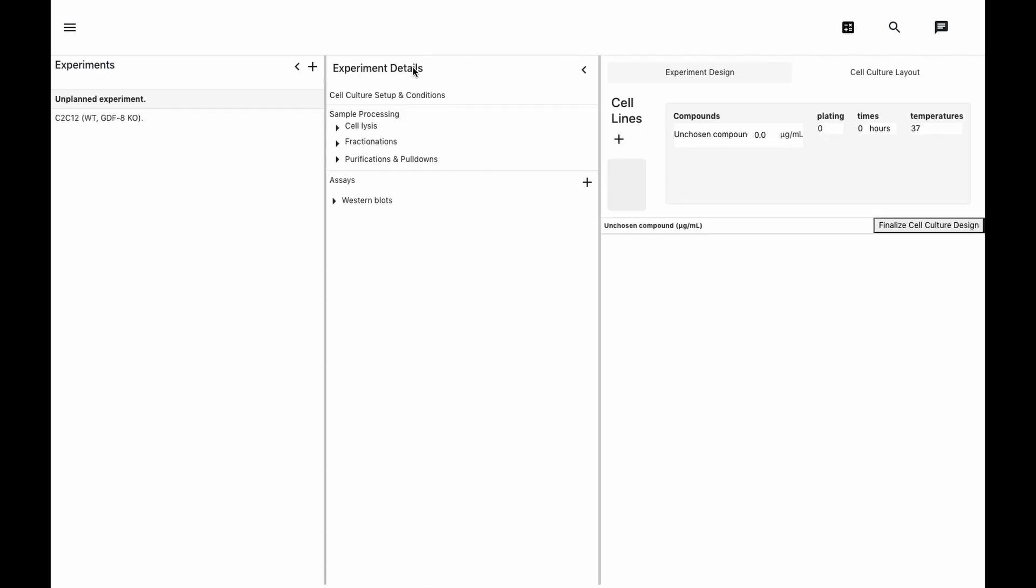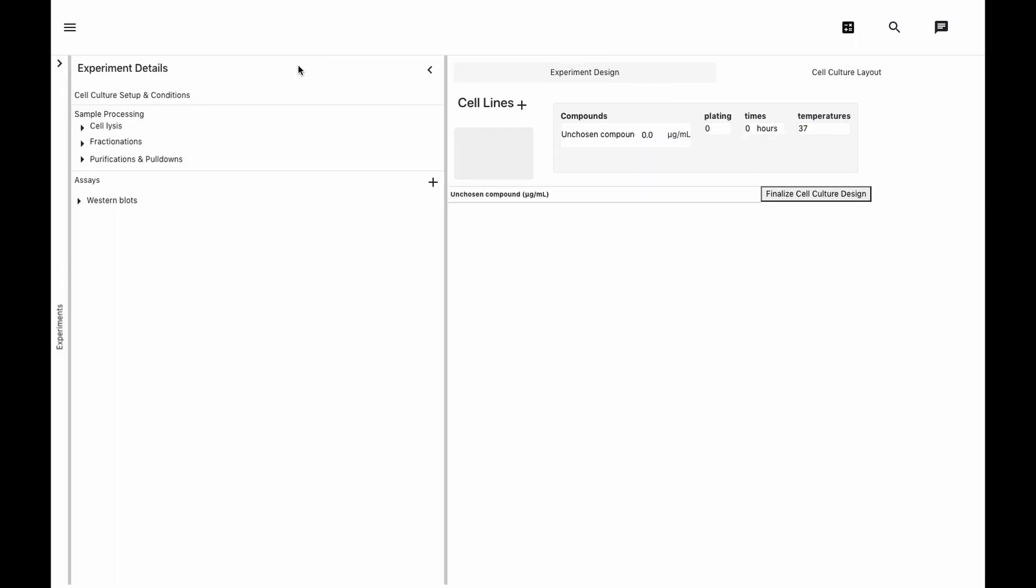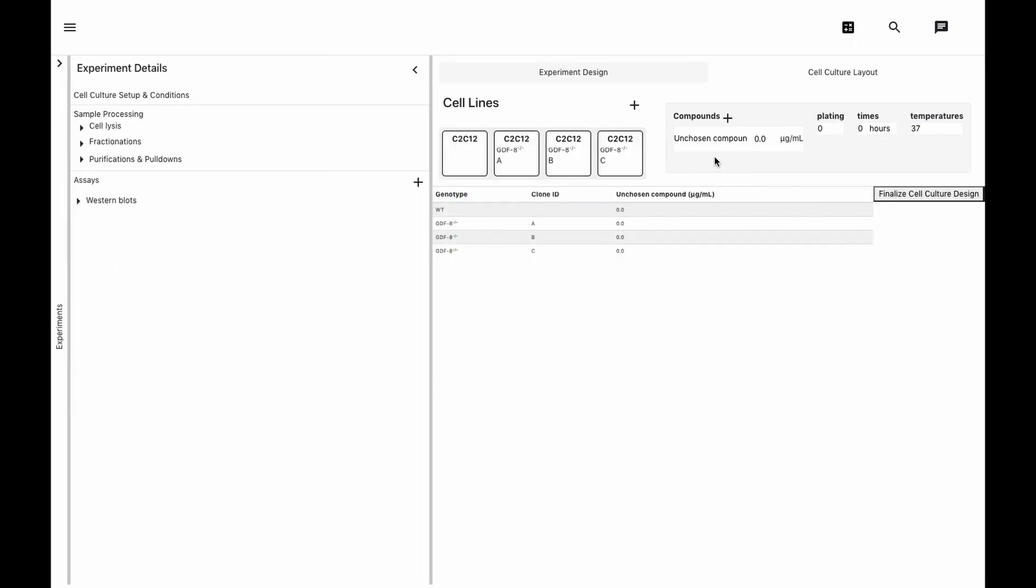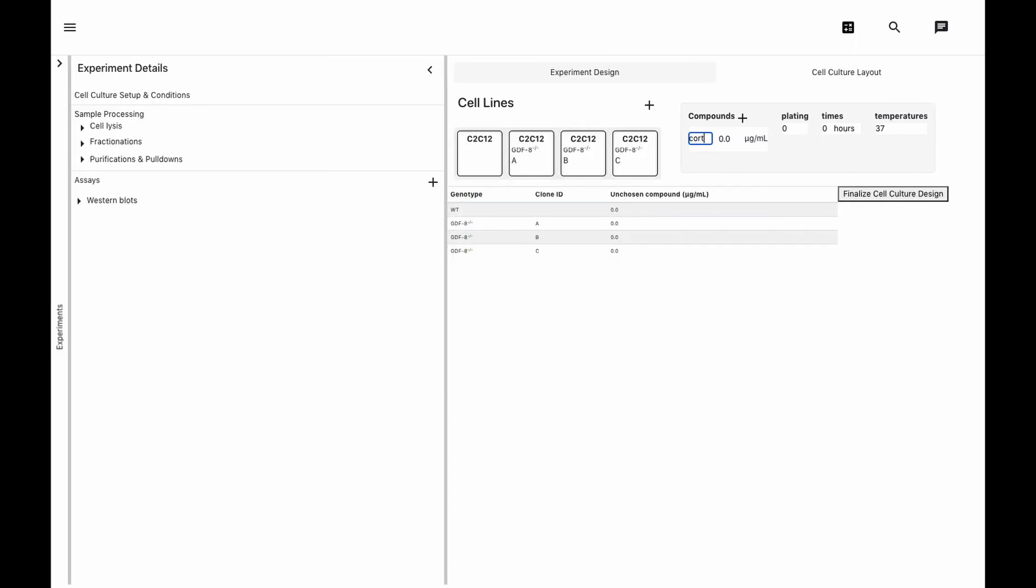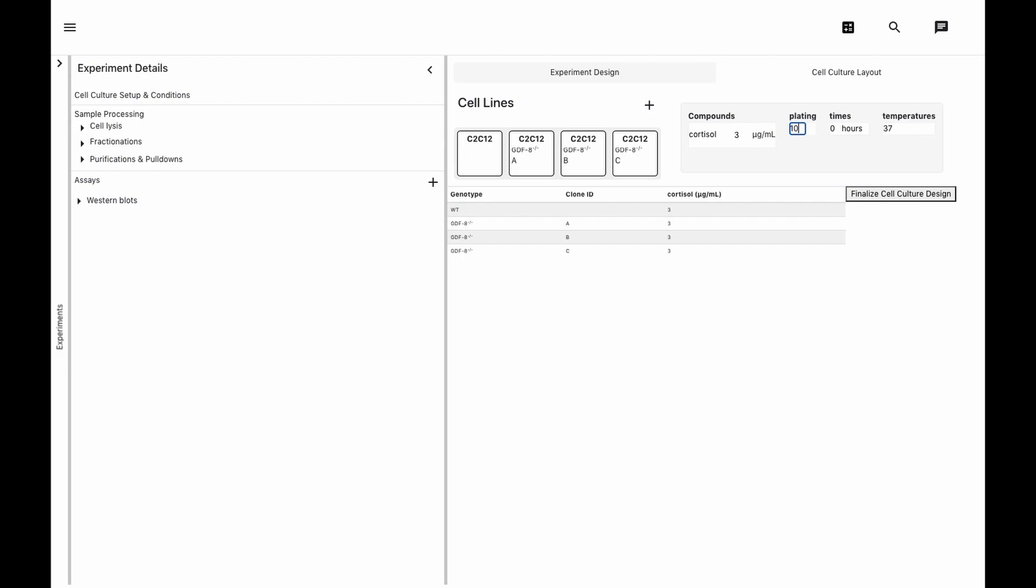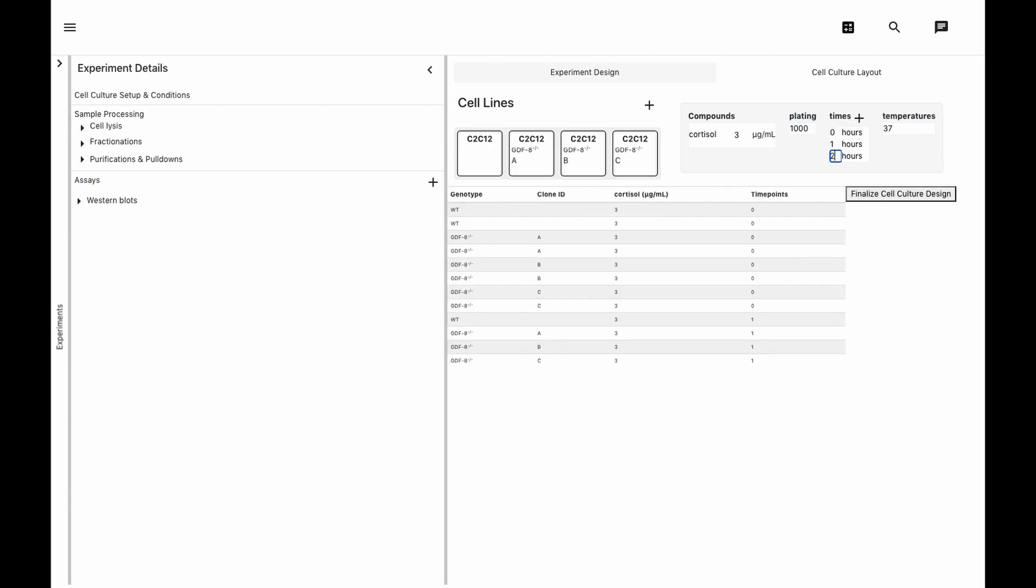We'll start by creating a time-course survey of cortisol's effect on C2C12 and knockout clones. Notice how the table below expands the summary we're filling in now into the individual samples created from the experiment.